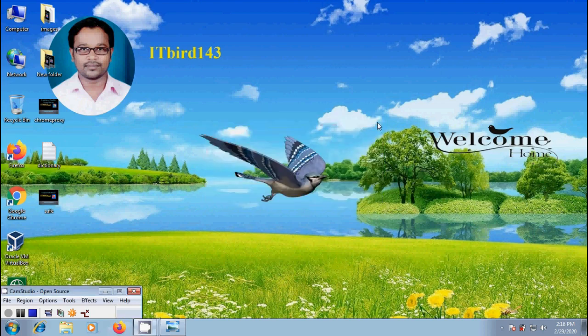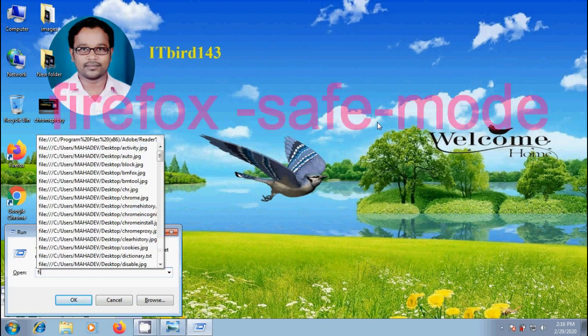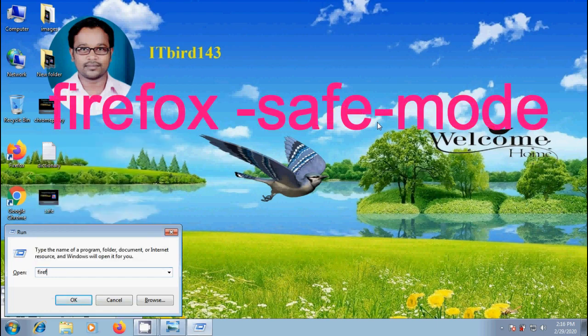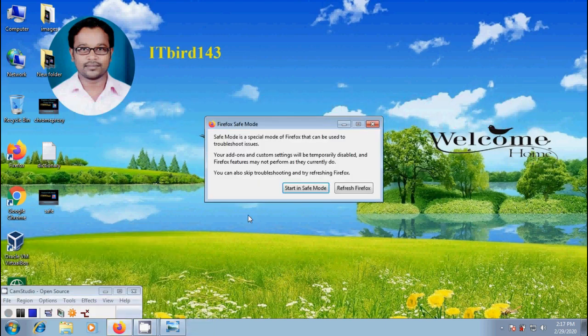Next we can also open it from run command. Press Windows R keys simultaneously from your keyboard and type Firefox -safe-mode and click on OK. Again it will open the Safe Mode window.